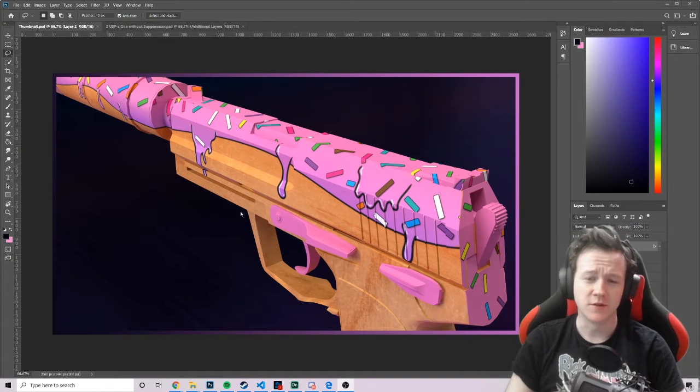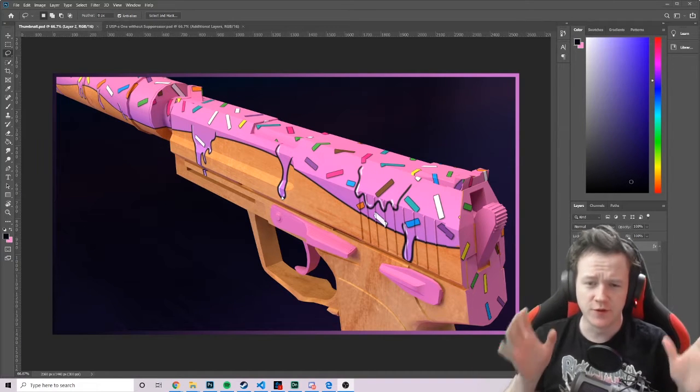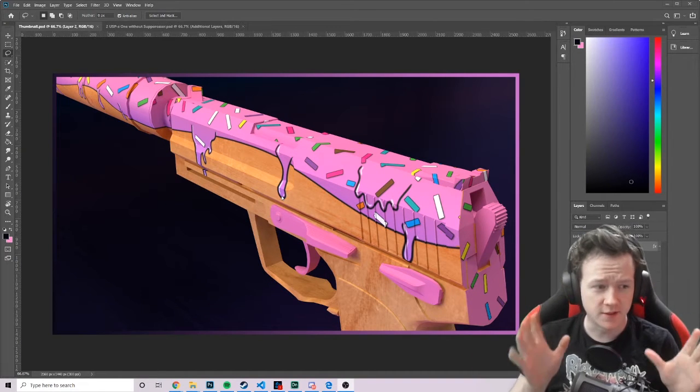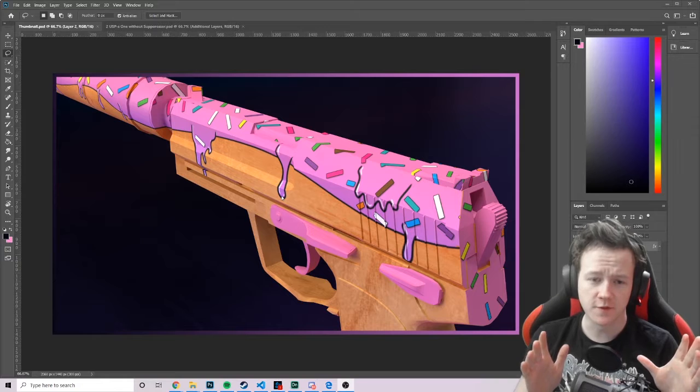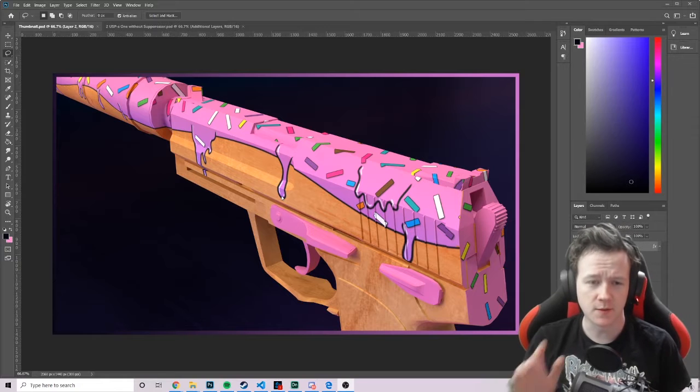Hey guys, welcome back to another video. Today is a tutorial for some CS:GO Steam Workshop stuff that people keep asking me.